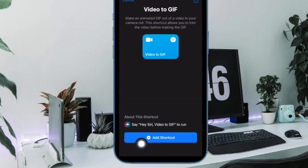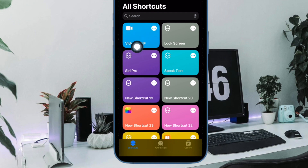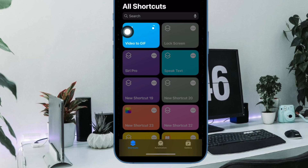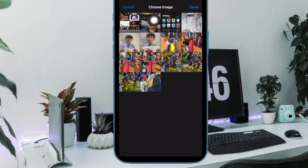Next, tap on Add Shortcut. Then run the shortcut by tapping its card in the My Shortcuts tab. Now you will be presented with a list of videos from your photo library that you can turn into GIFs.